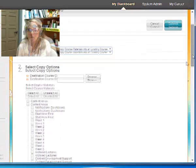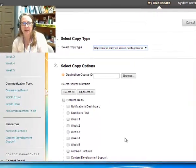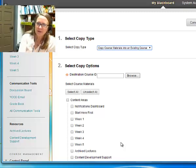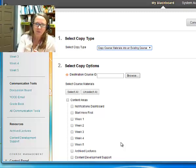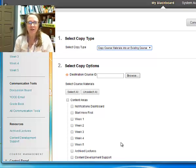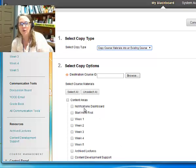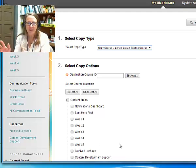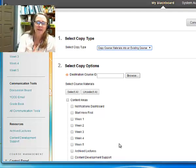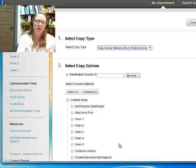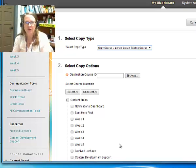Now, notice I have content over here on the left-hand side. I want to move this content because I don't want to have to recreate it. I want to move this into a blank shell, or perhaps I just want to move parts of this into another shell that I have. In this case, this is the kind of copy course procedure we're going to be doing from semester to semester.